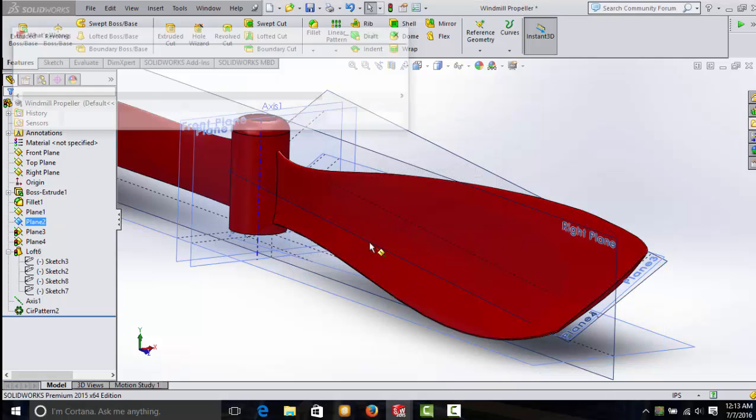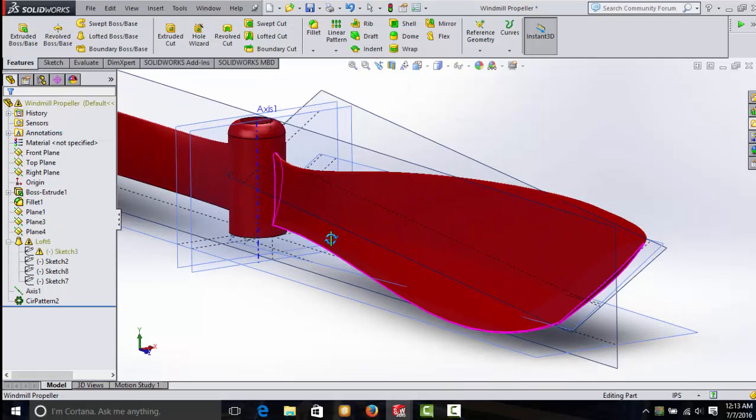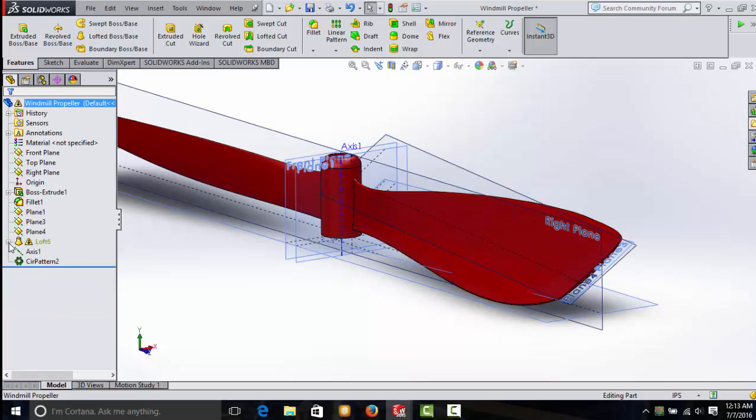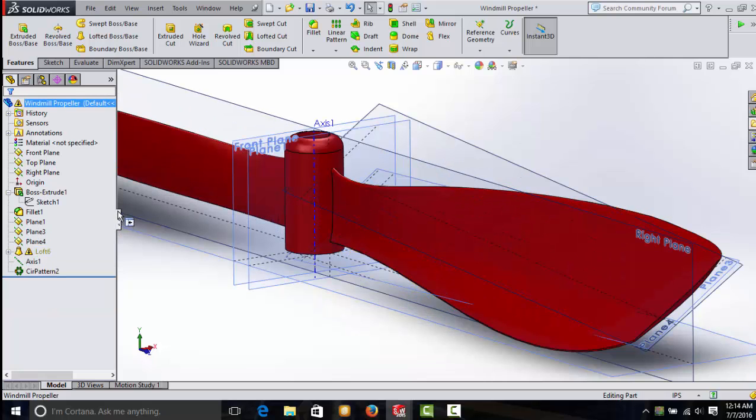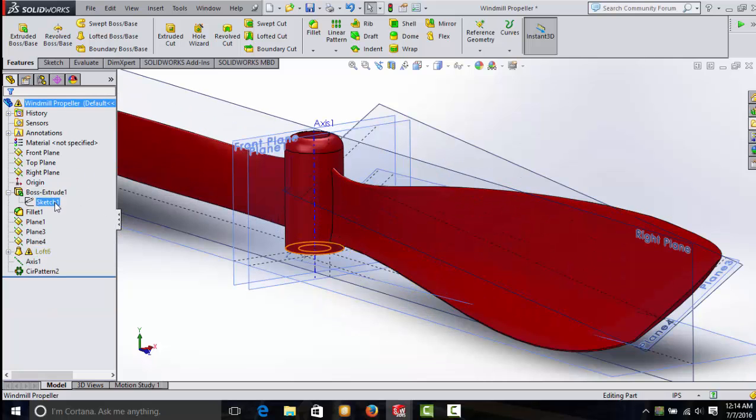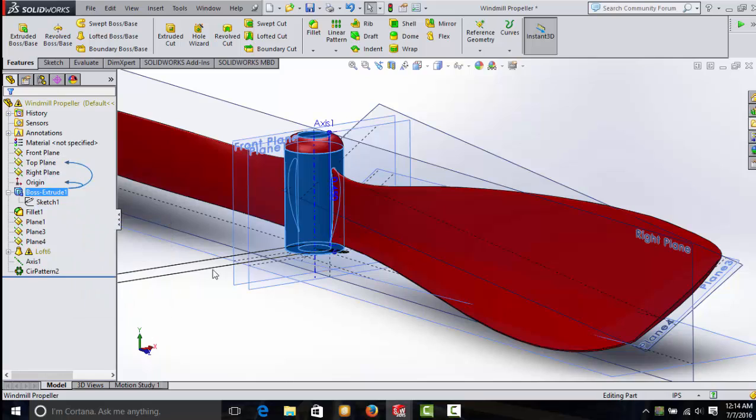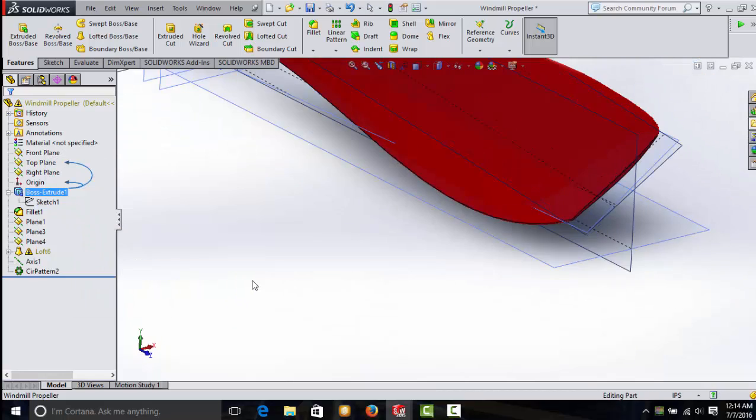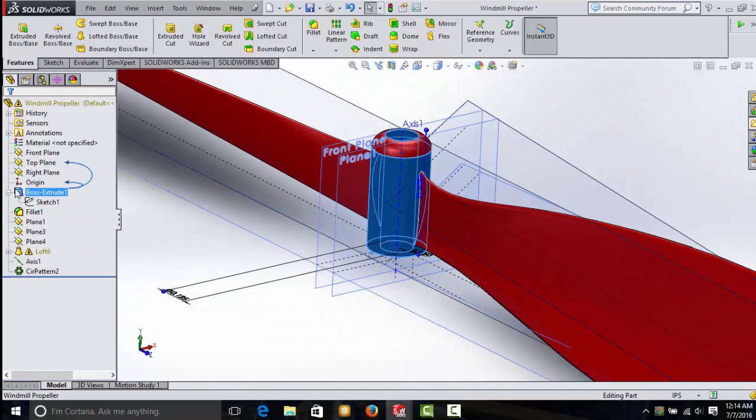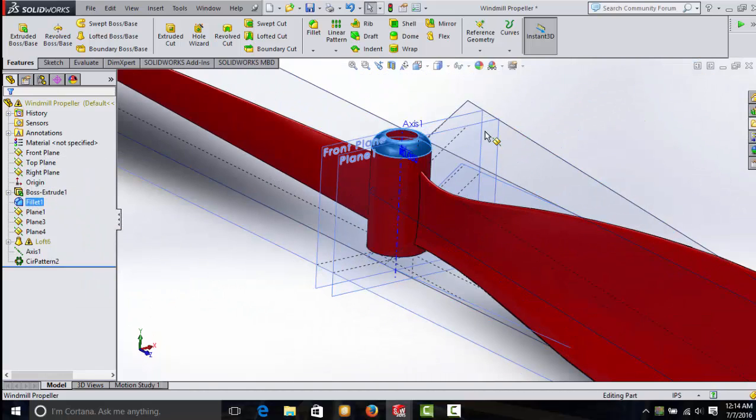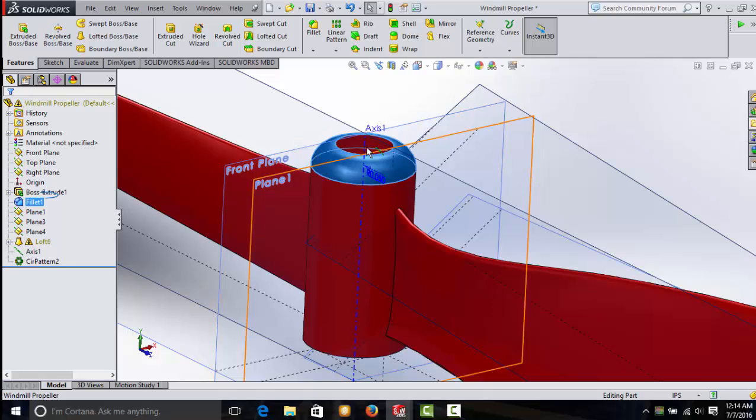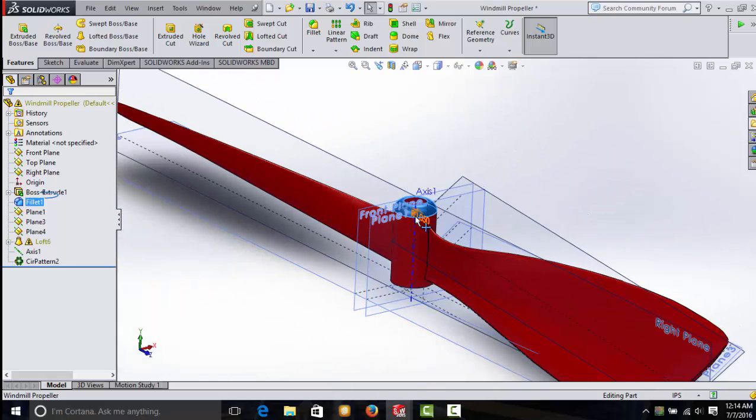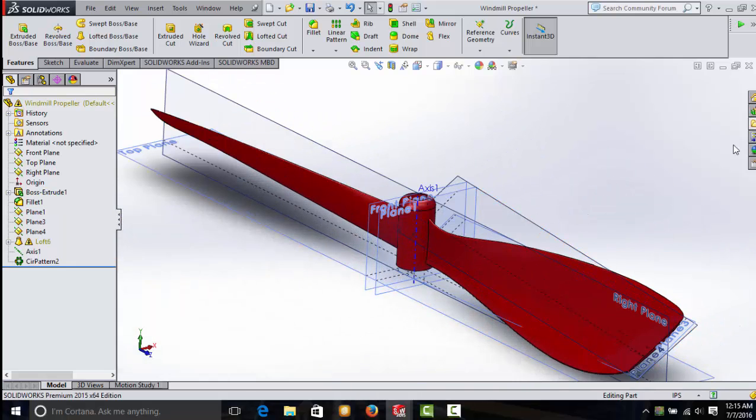It won't let me delete that because if I did, the loft would go into an error. There, I've just deleted a plane and it's not happy. Parent-child relationship. Every feature usually has a starting point with a sketch. So this sketch is the parent of this extrusion here. Without that sketch, this cylinder won't be made. And without that cylinder, this fillet wouldn't have anything to fillet. It would be just floating in air and you'll get an error.